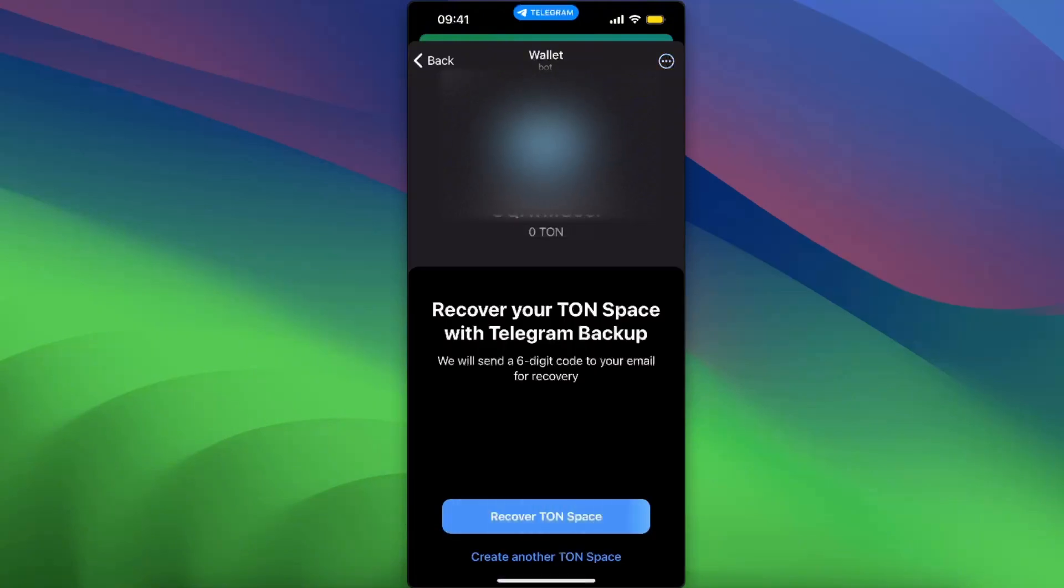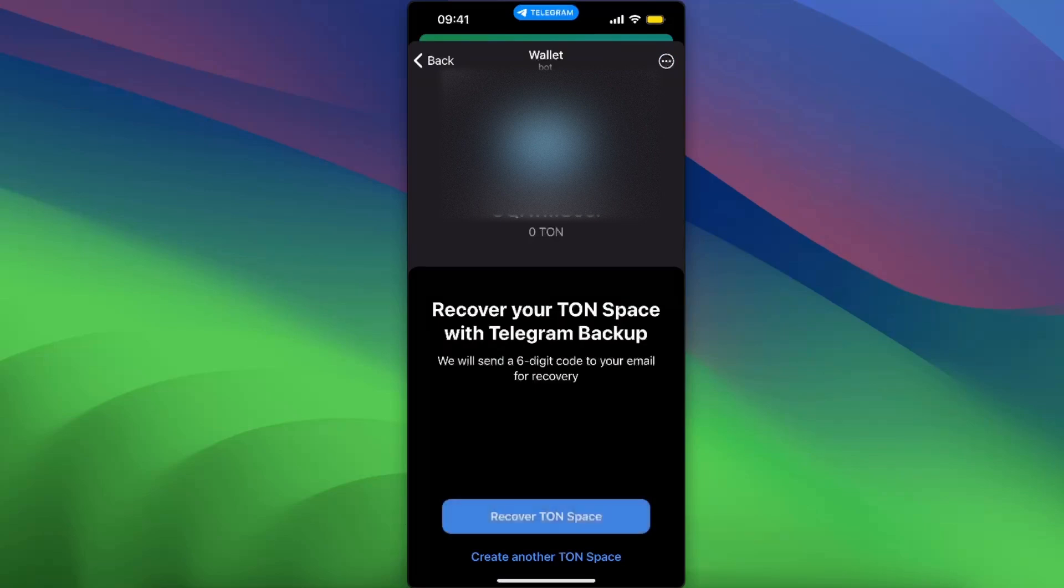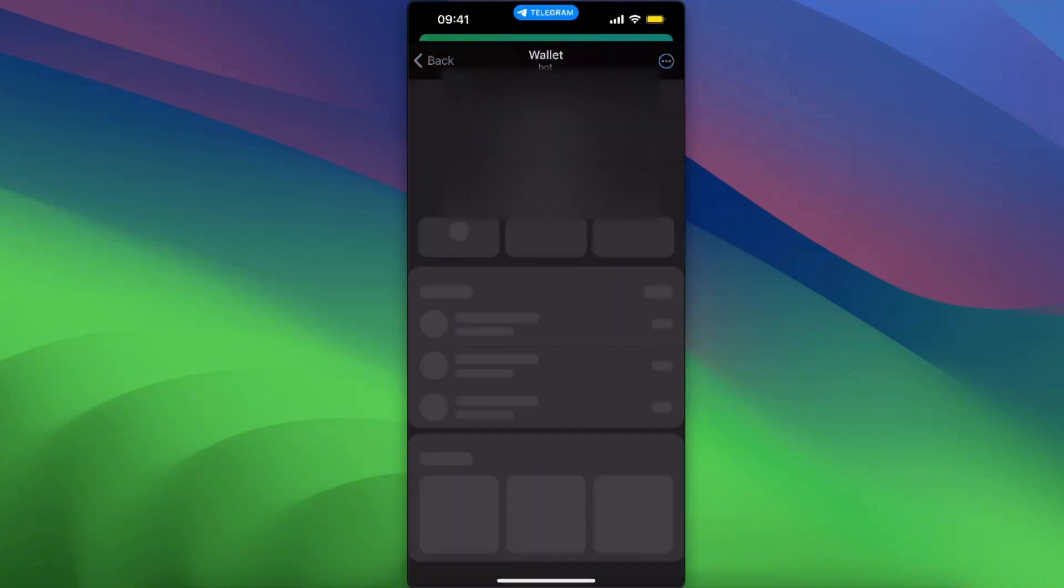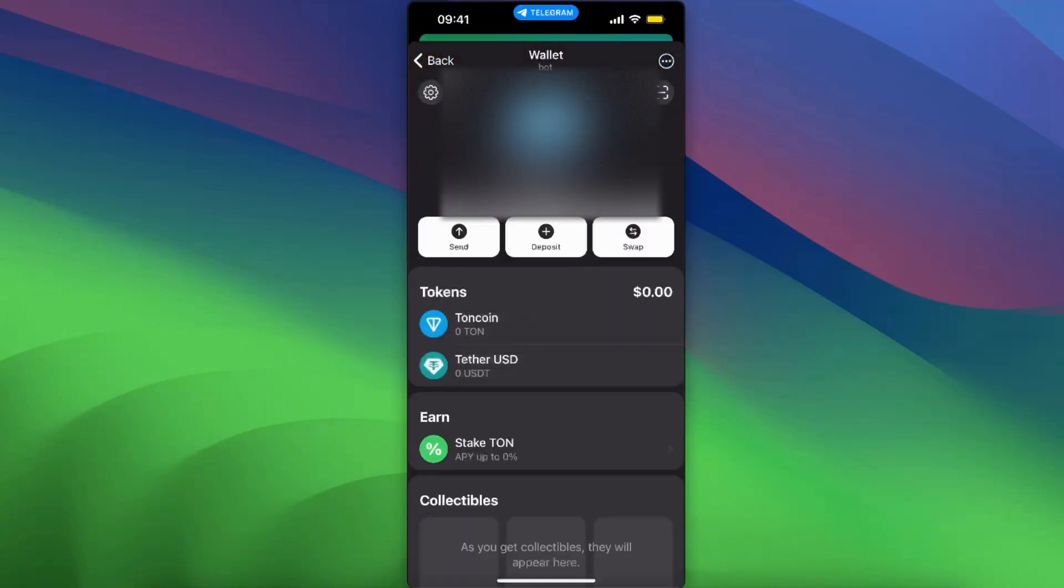After this, you want to go ahead and click 'Recover Ton Space'. Then you will need to enter your email code. After that, your wallet has just been imported. Click 'View Wallet'.